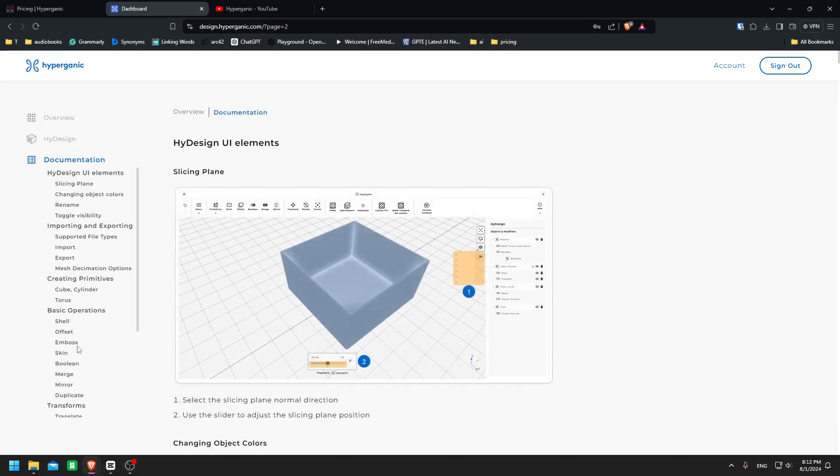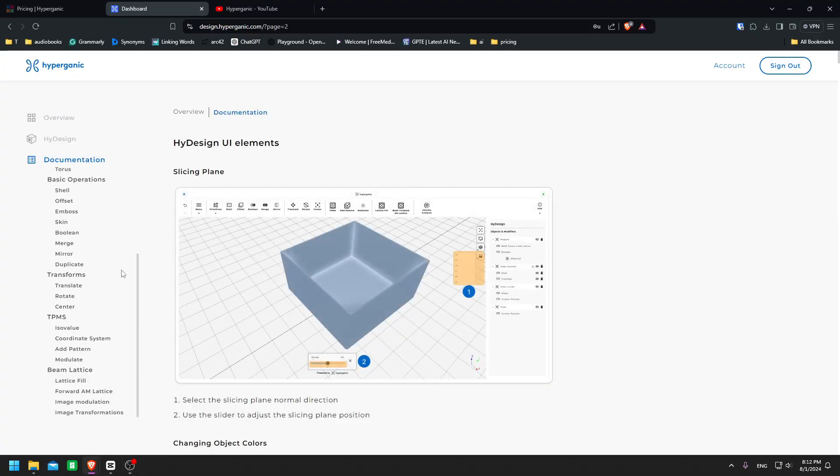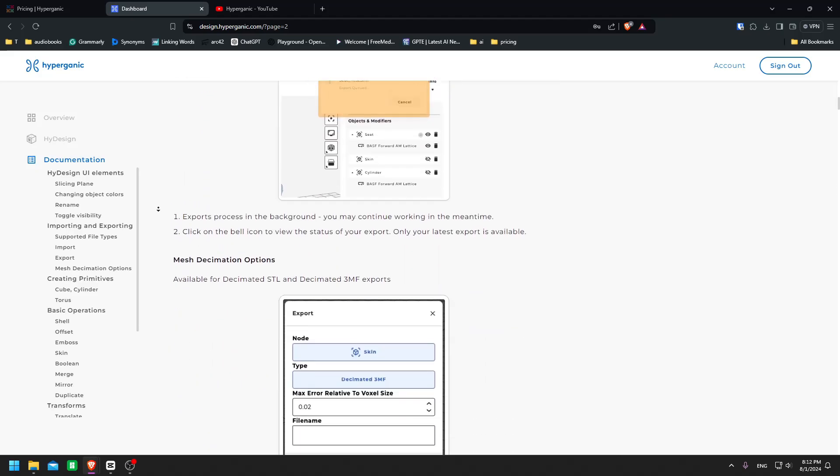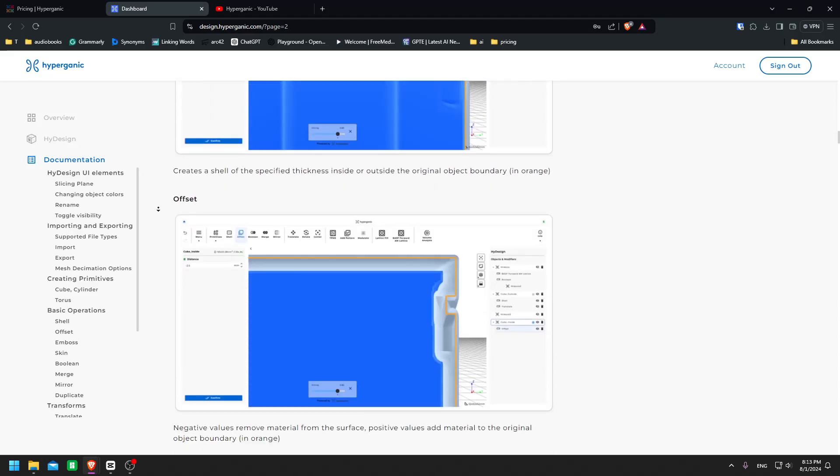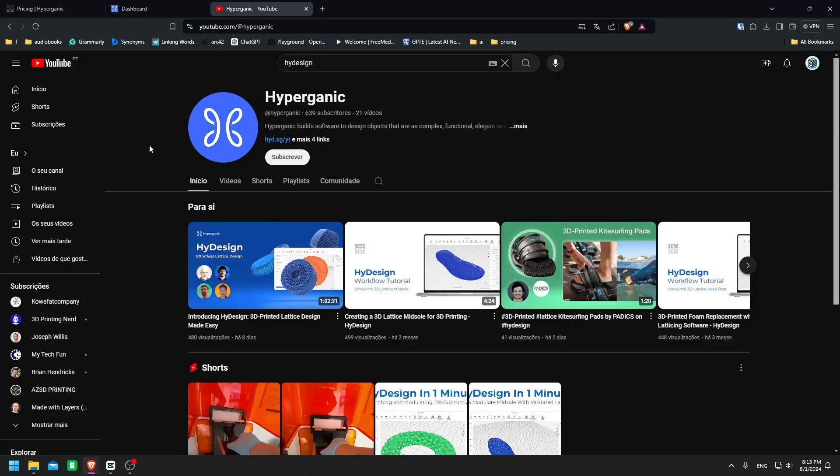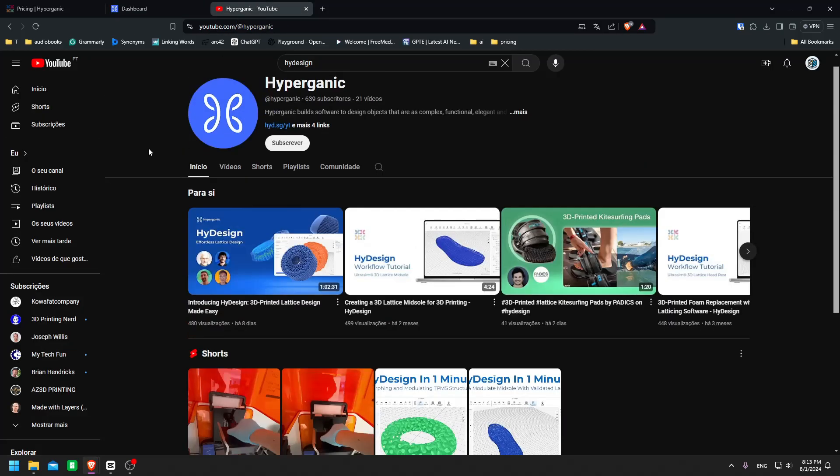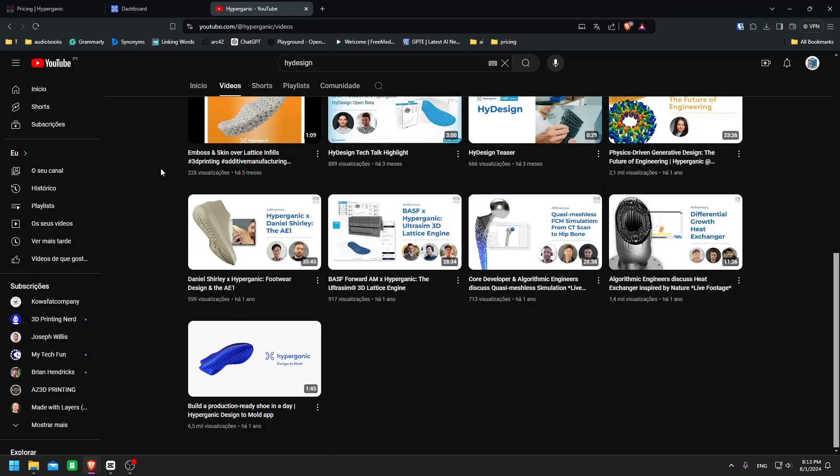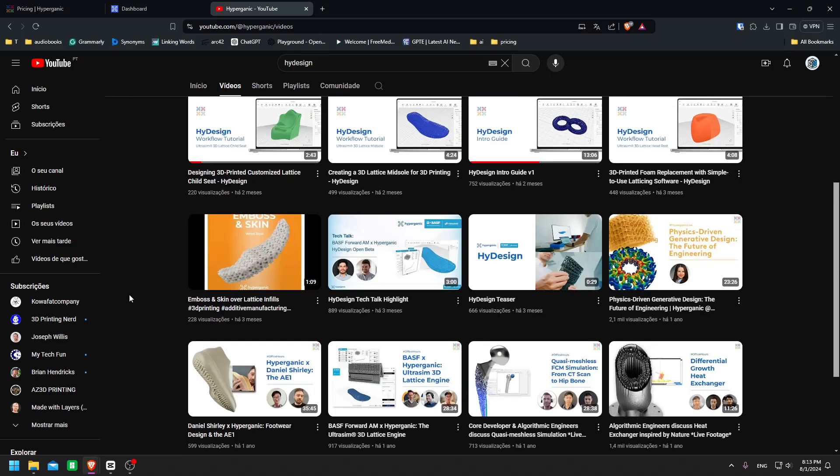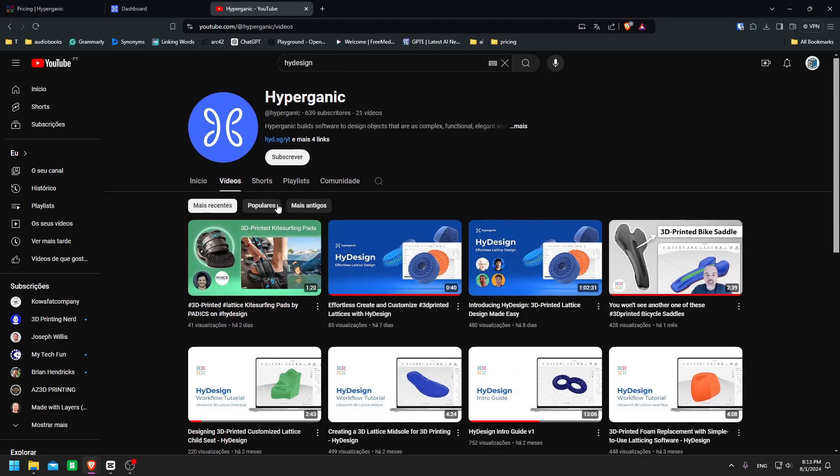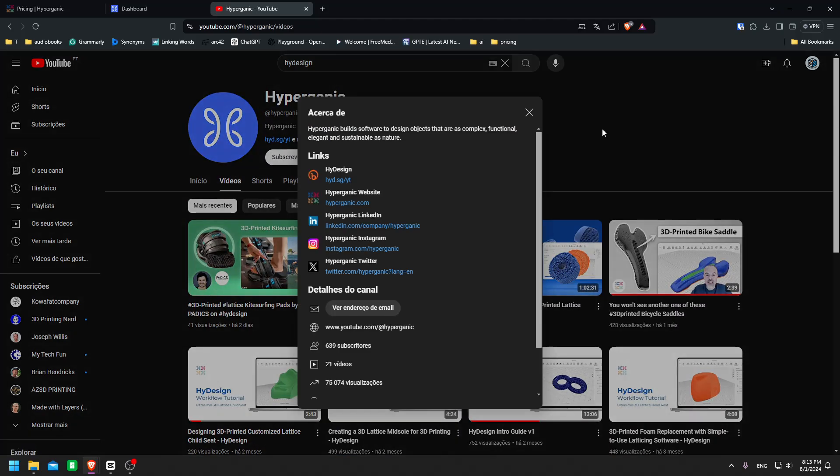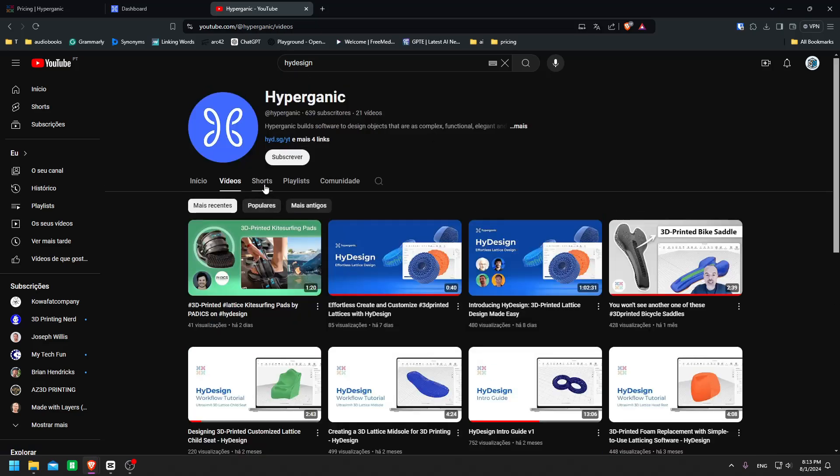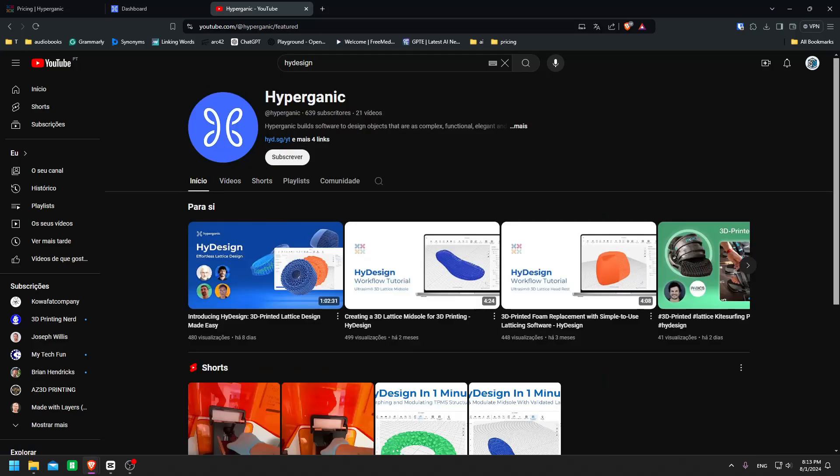I want to point out that this video is not an in-depth tutorial on HyDesign. There's so much more you can do with this tool and I've only scratched the surface. For more detailed tutorials and documentation, I highly recommend checking out the resources on the Hyperganic website and YouTube channel.